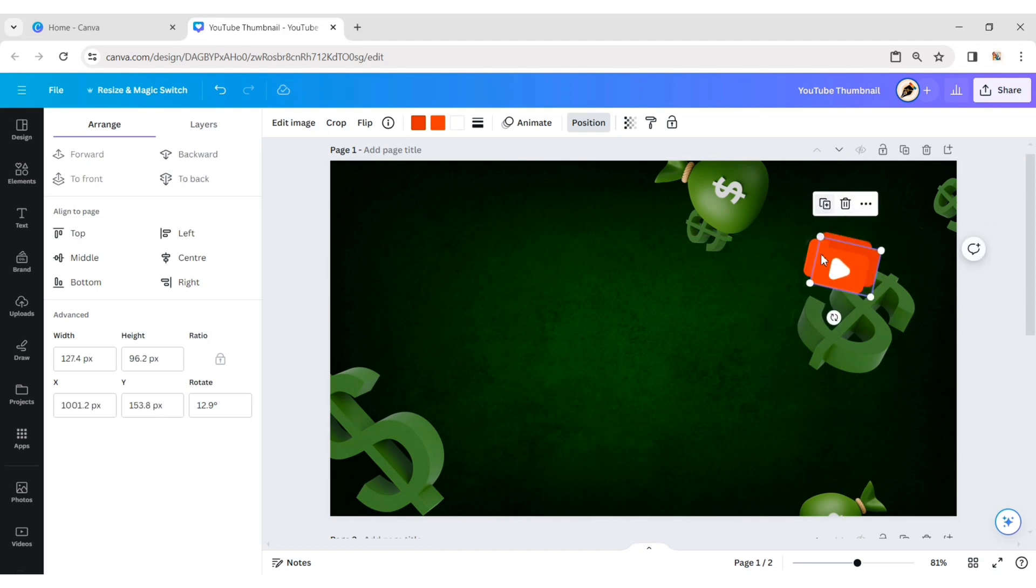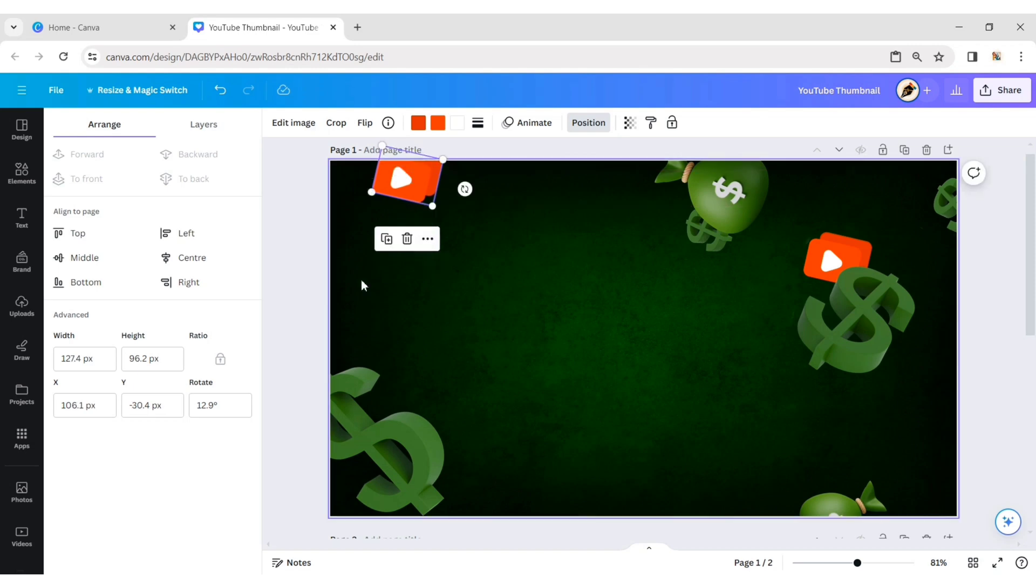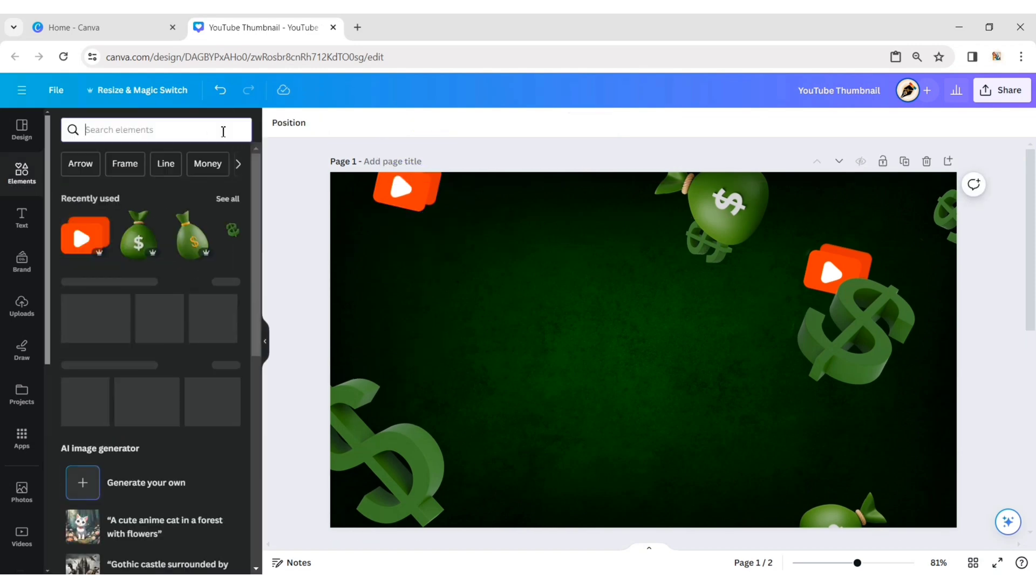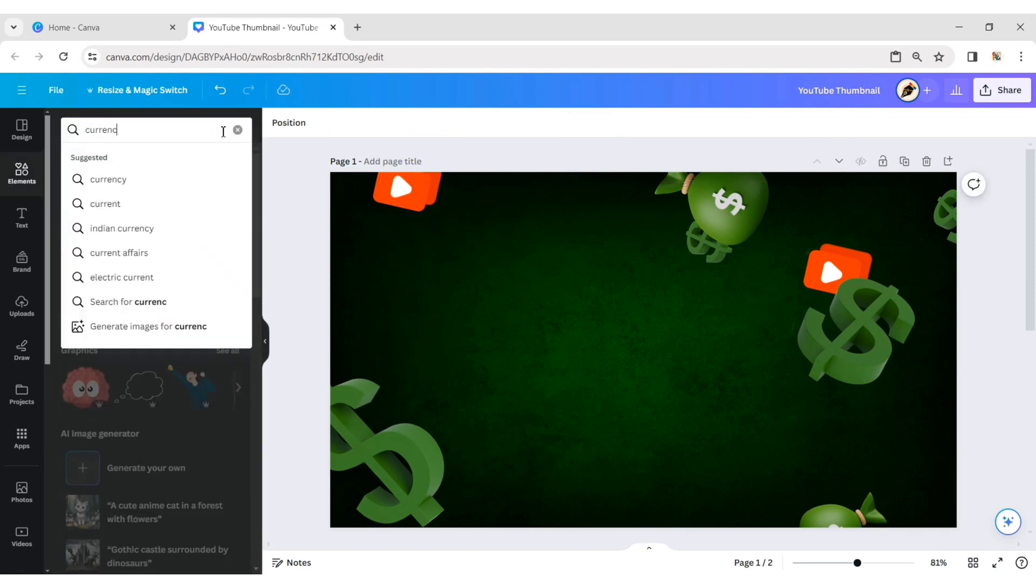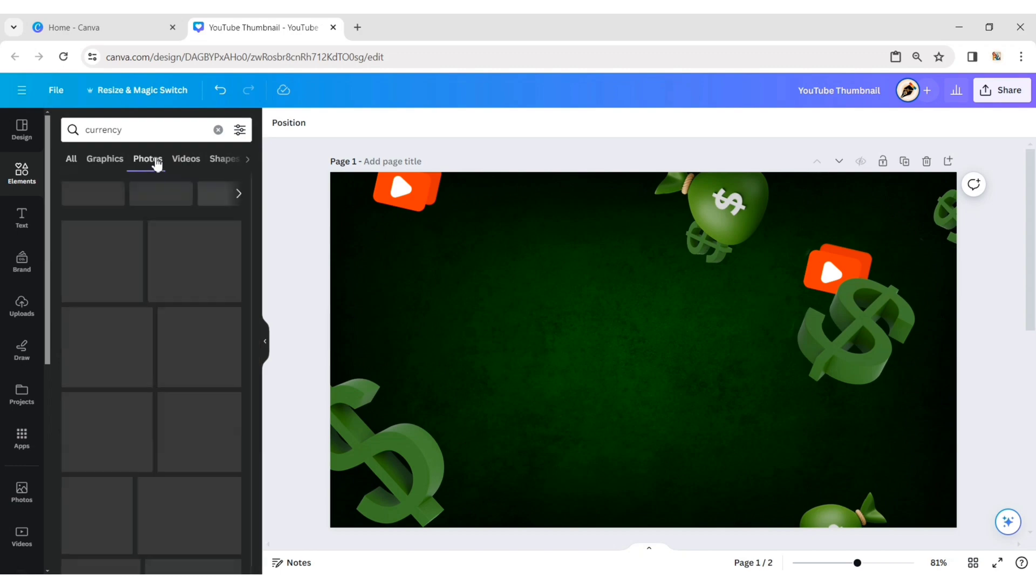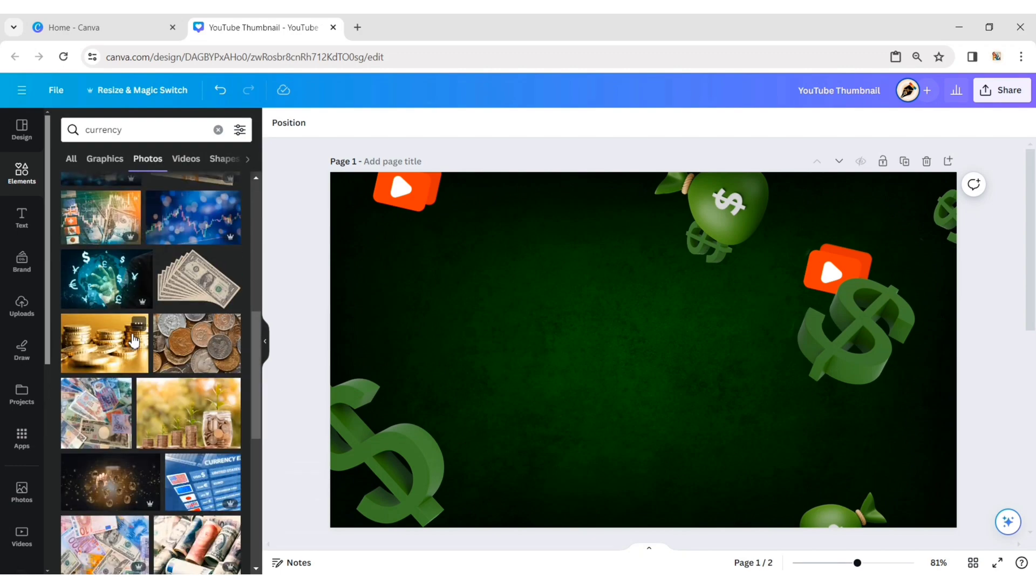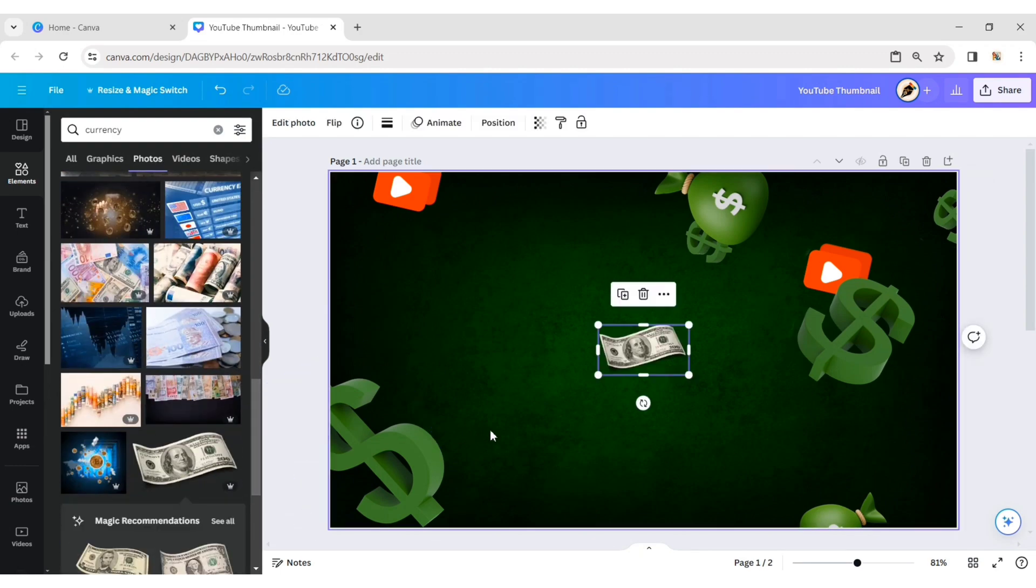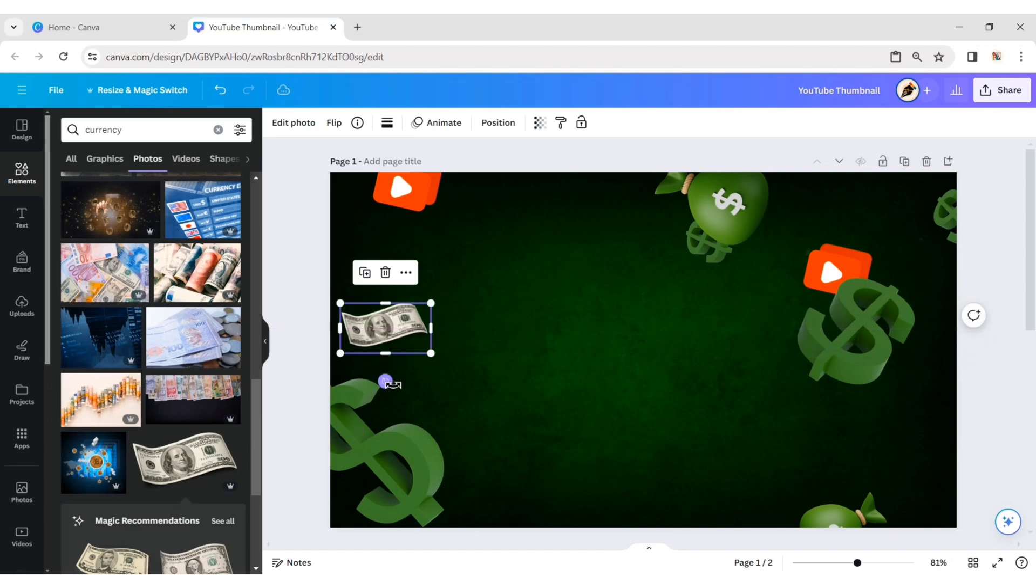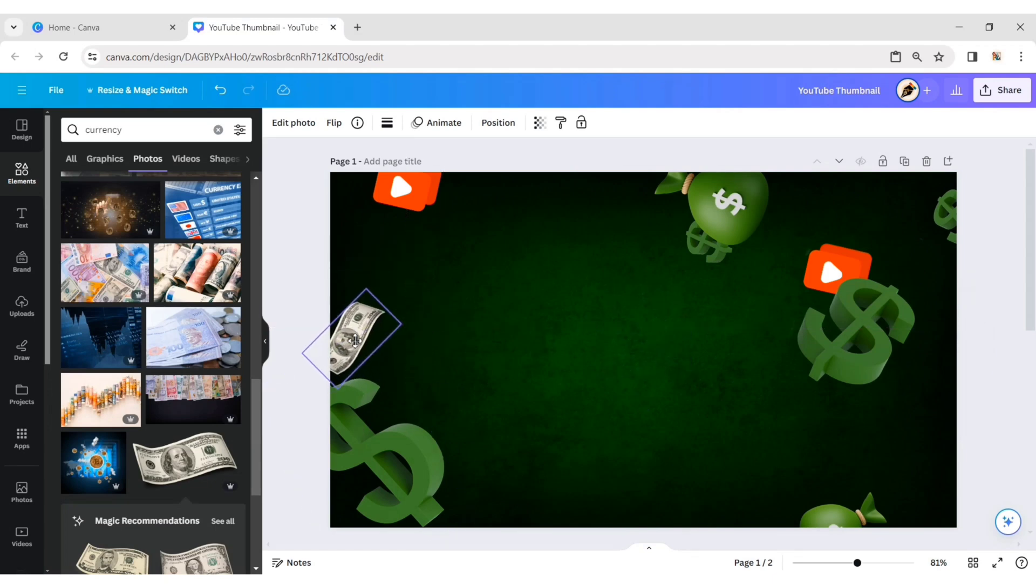Add a currency. Duplicate it and position it in the top left corner. Now, search for currency. Add a currency PNG. Place it on the left, right and middle positions.